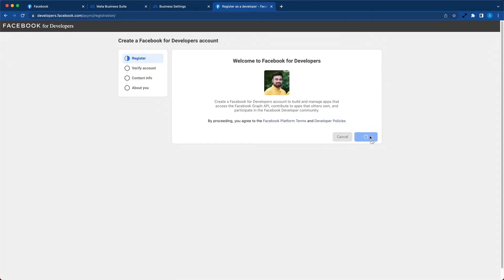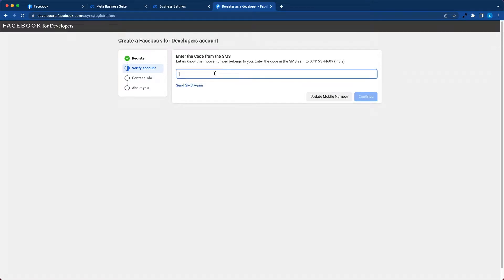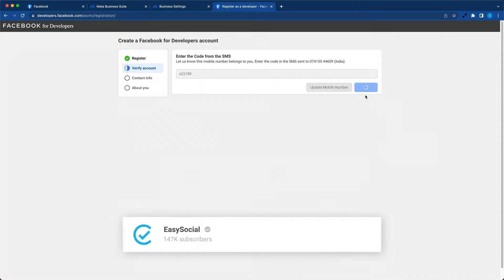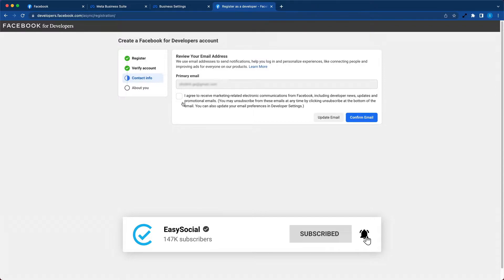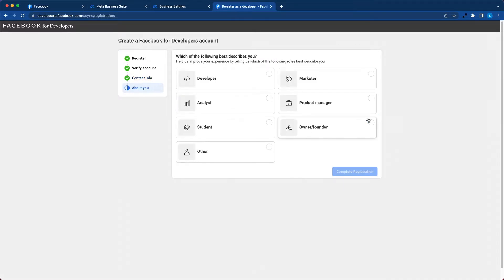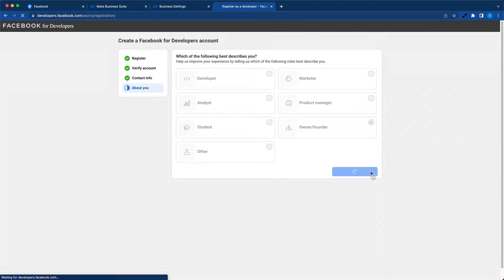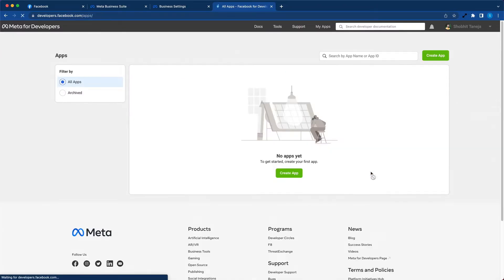Now click on get started, click on continue, and enter your phone number. You should be getting an OTP on your SMS. Enter the code, hit continue, click on I agree, and then simply confirm your email. You can choose any of these options.